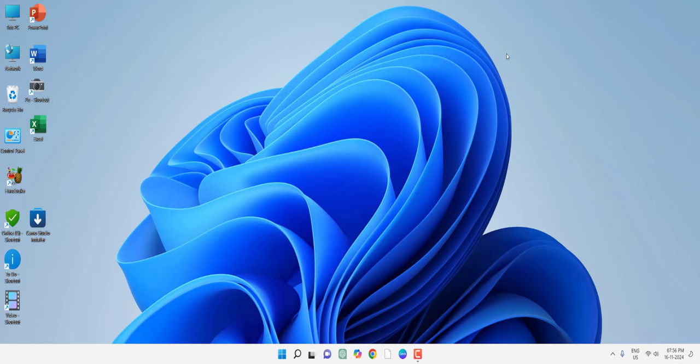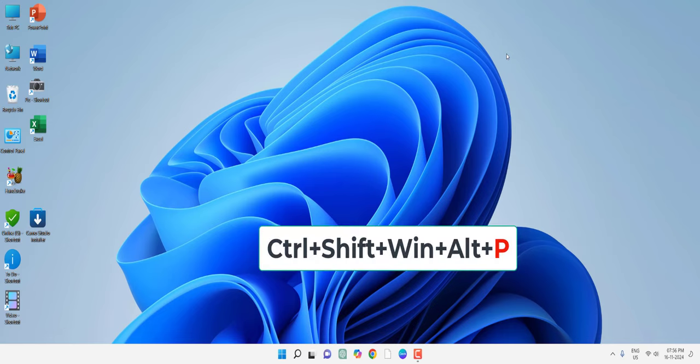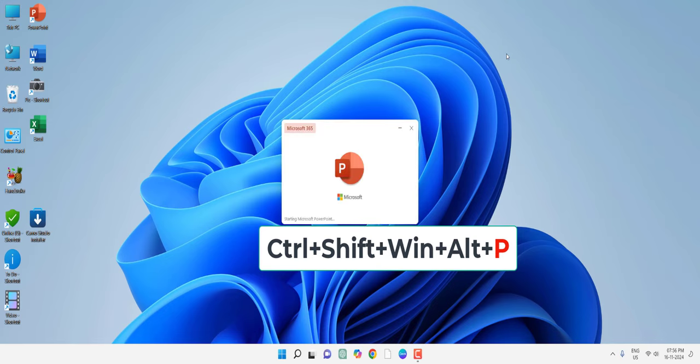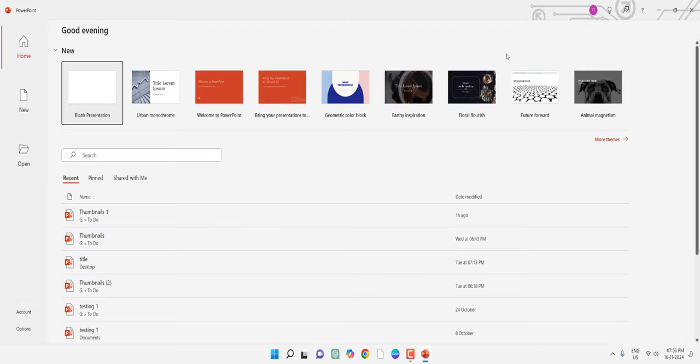And to open PowerPoint, hold the same keys Ctrl+Shift+Windows+Alt and then press P. PowerPoint will be open.